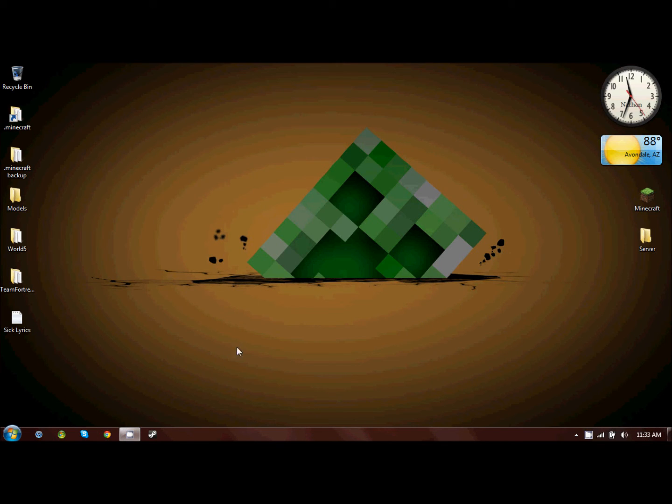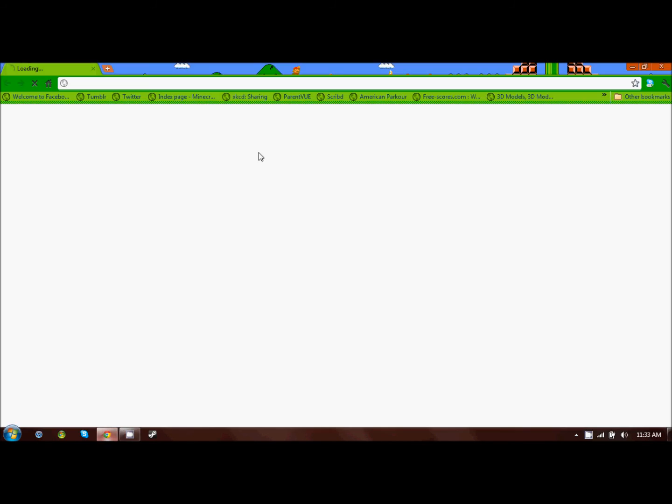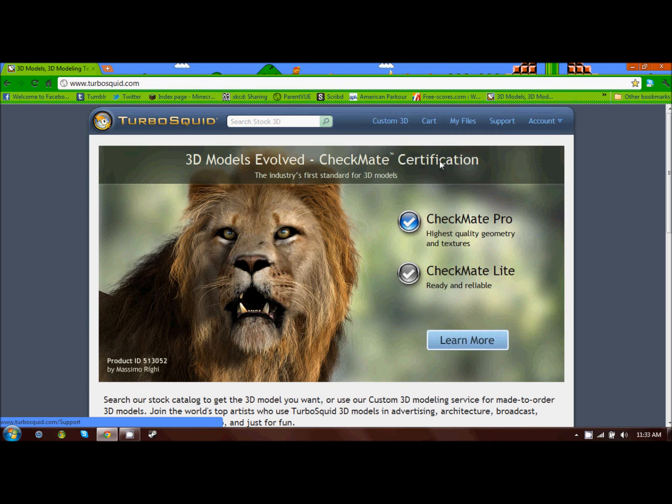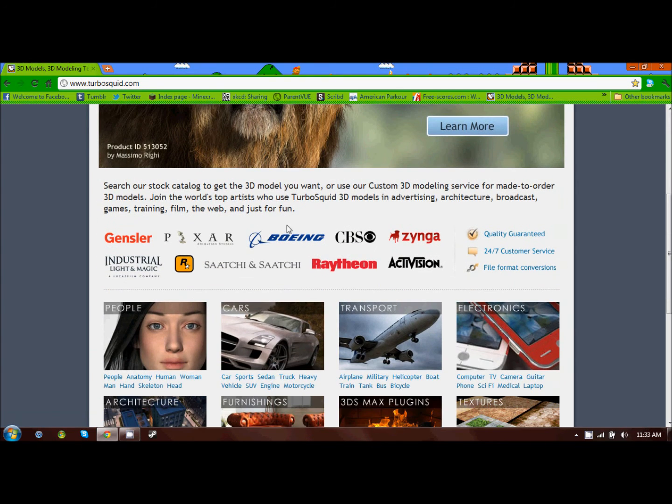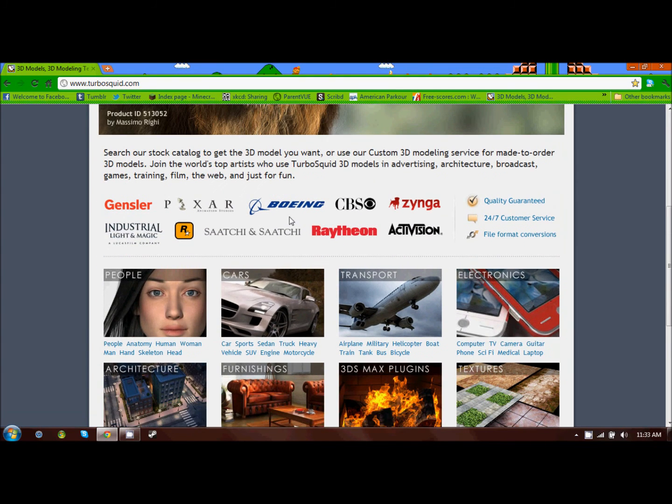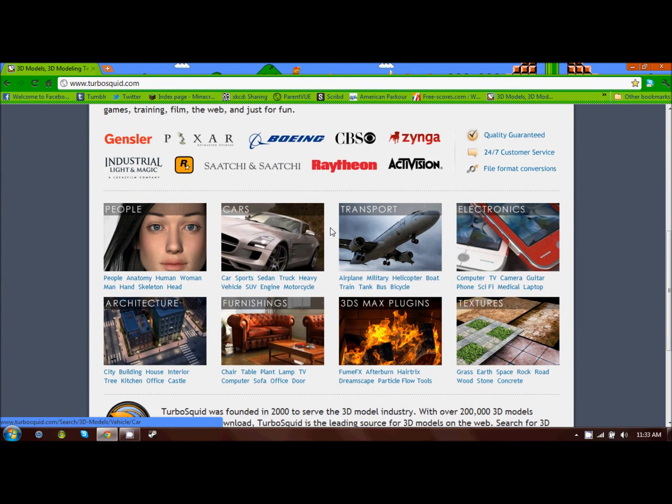That's basically it for TurboSquid. There are paid memberships, and you can just do more things.